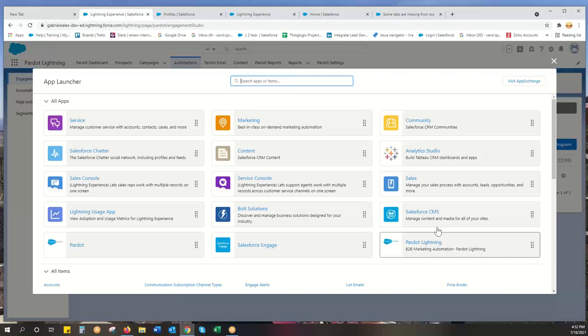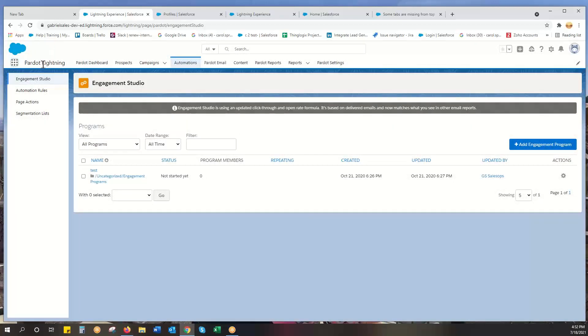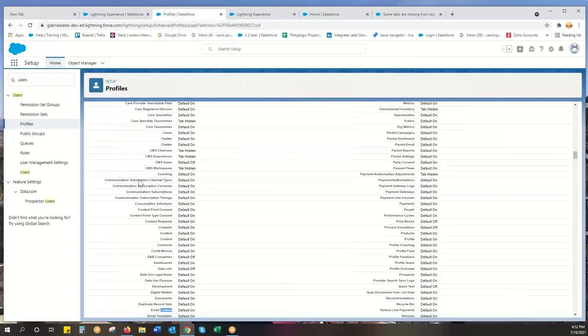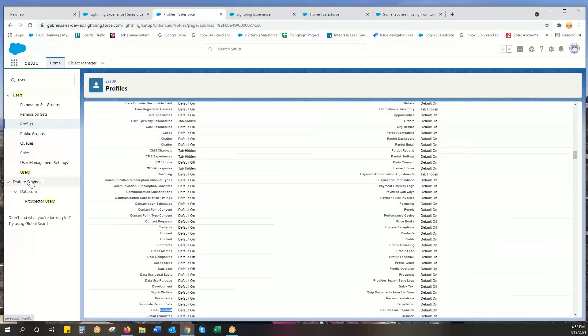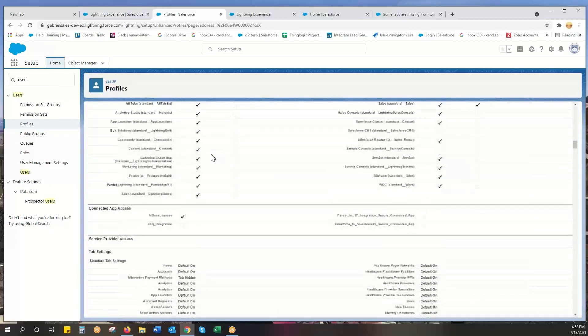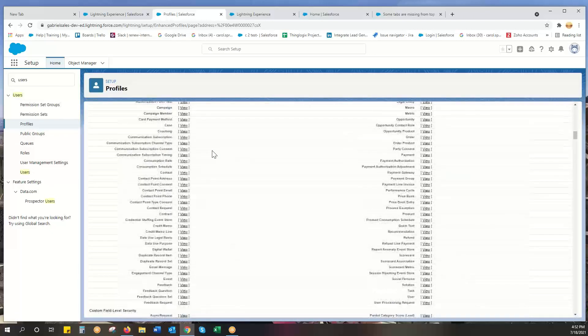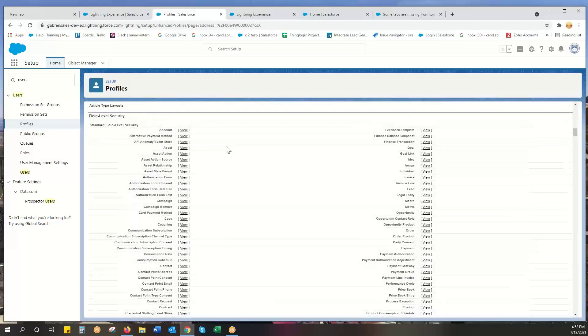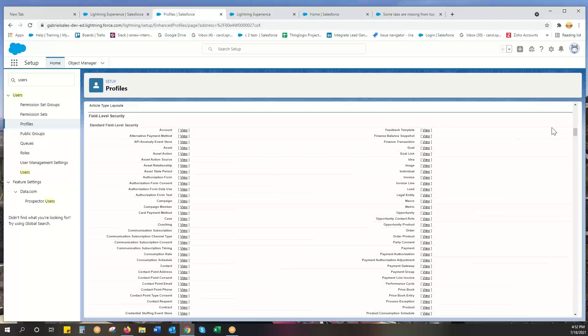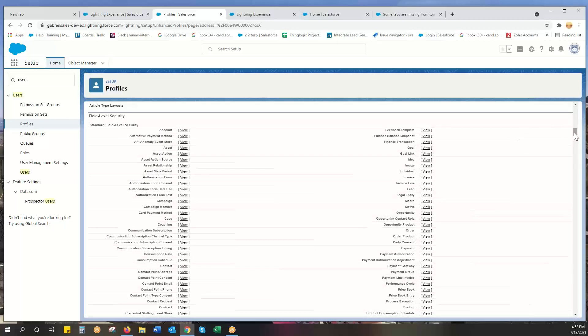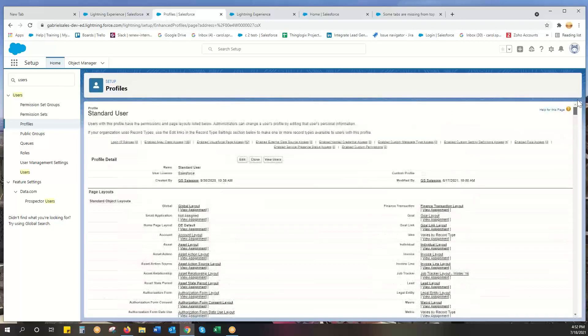If you do have access to that and you are in the right app but you do not have these tabs, what you do as an admin or ask your admin - you go to users and you go to the profiles. For example, I was looking at the standard user. These are all permissioned correctly, but I want to show you how to get there.